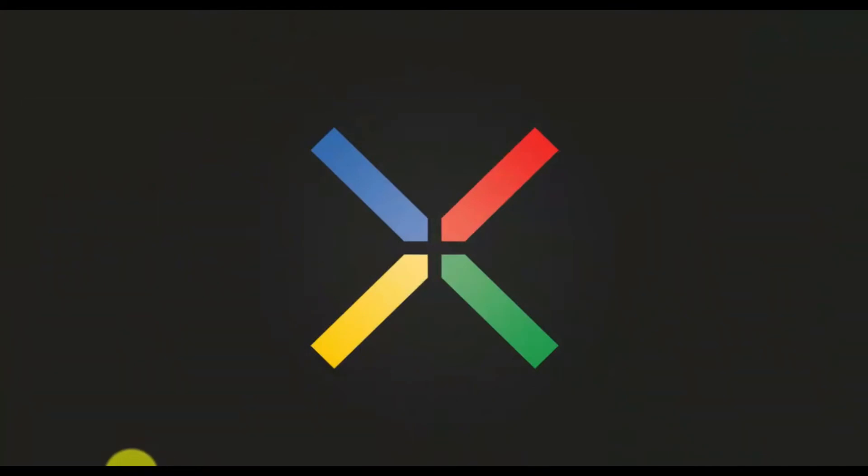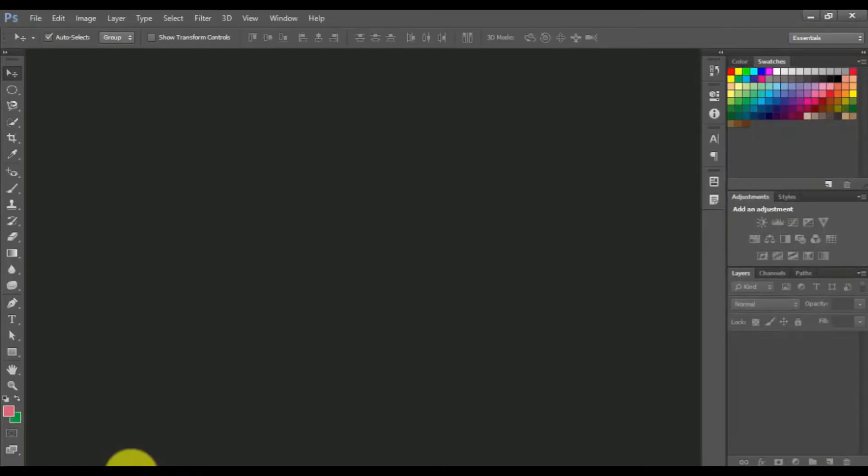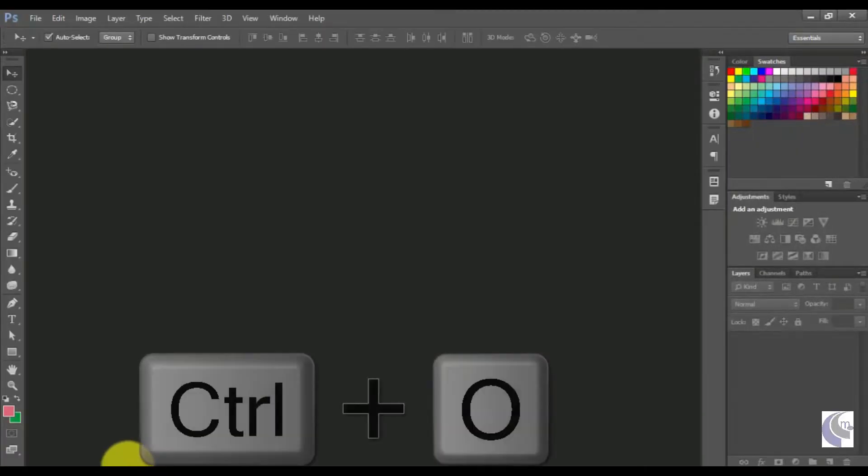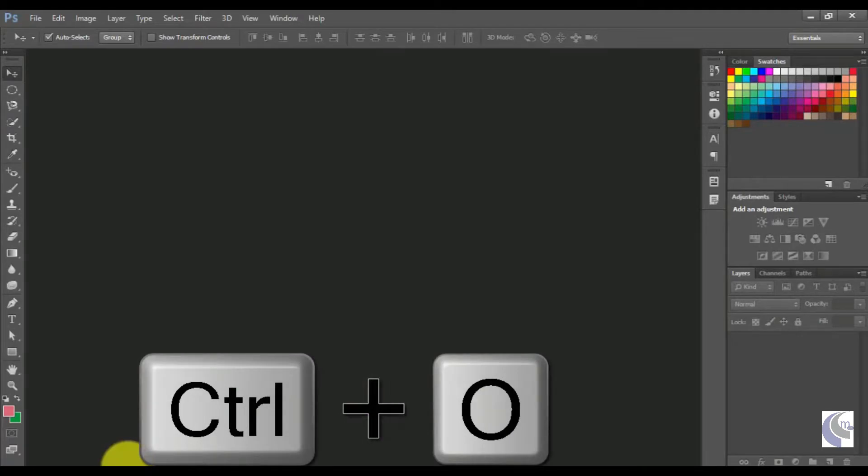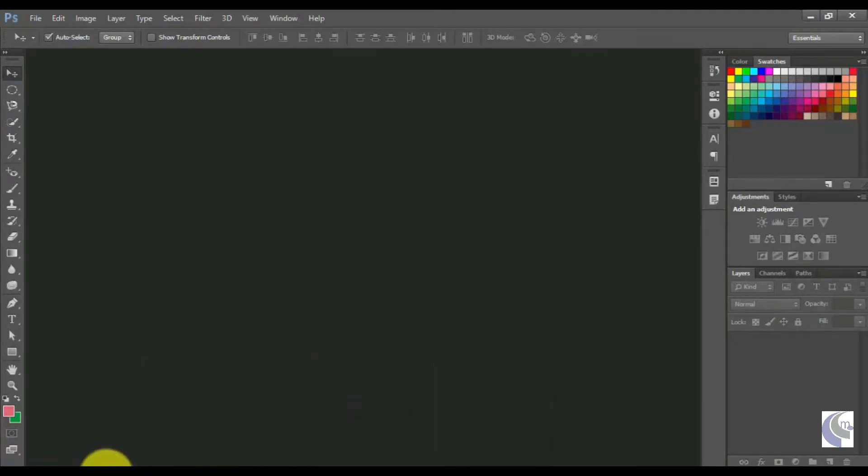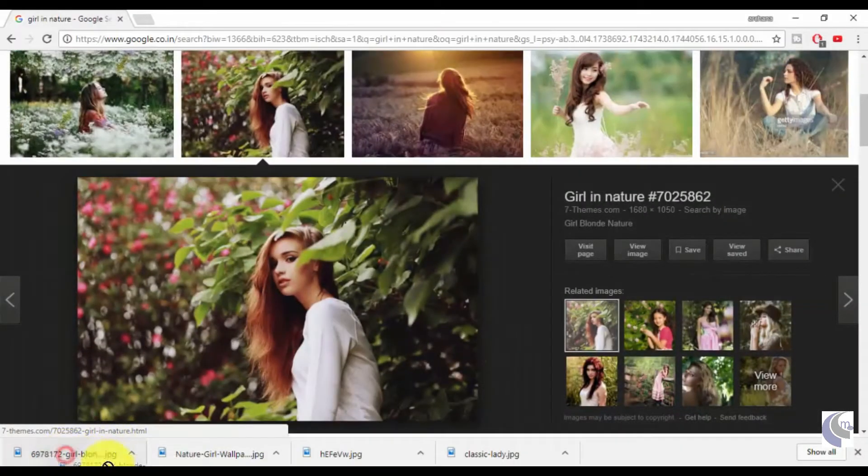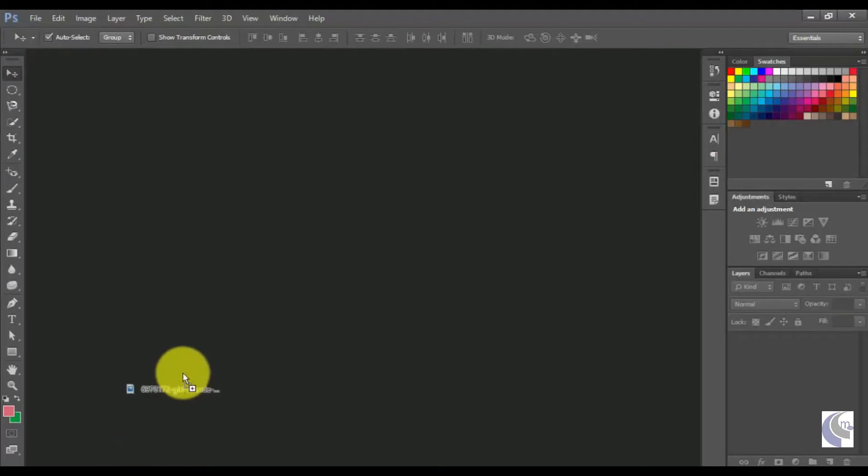Open Photoshop and open the image you're going to edit. You can open by clicking Ctrl+O. I'm going to use this image, so I'm simply dragging it into Photoshop.